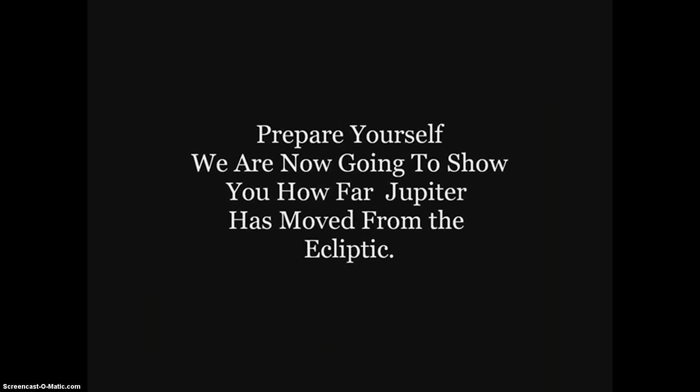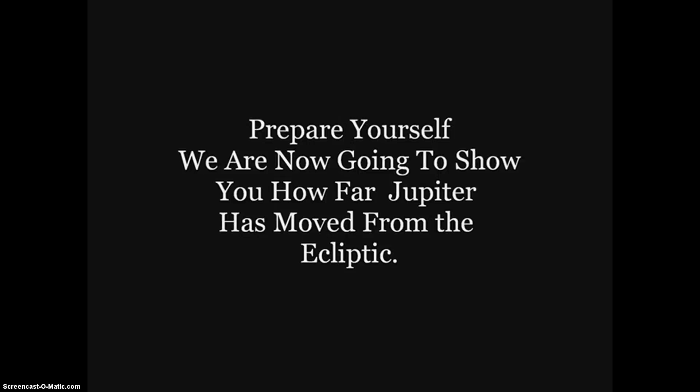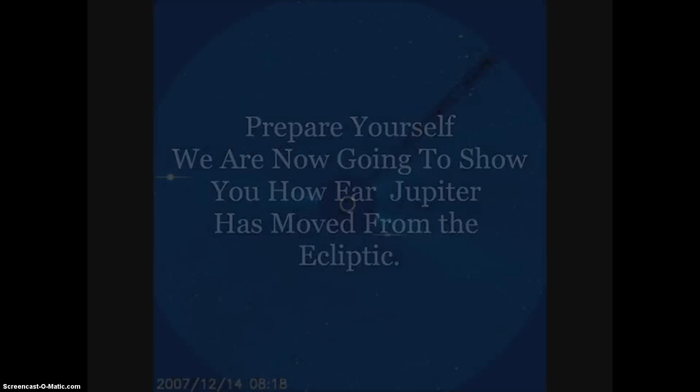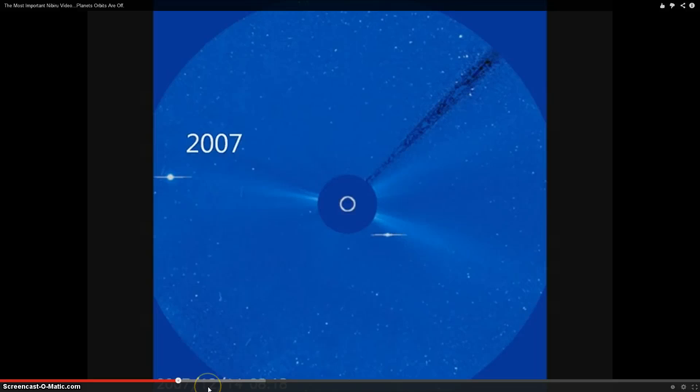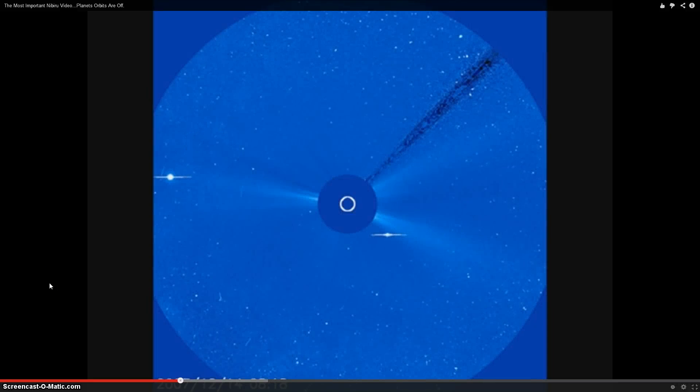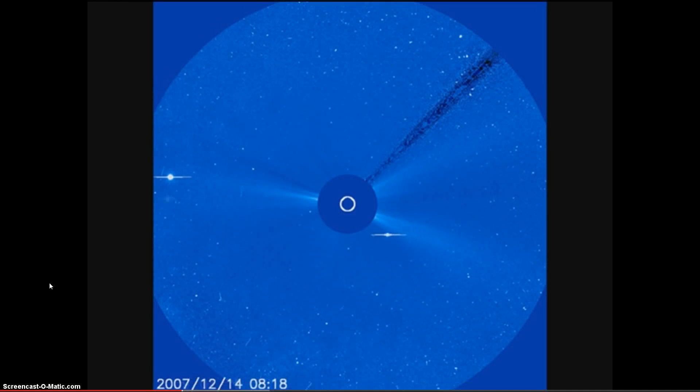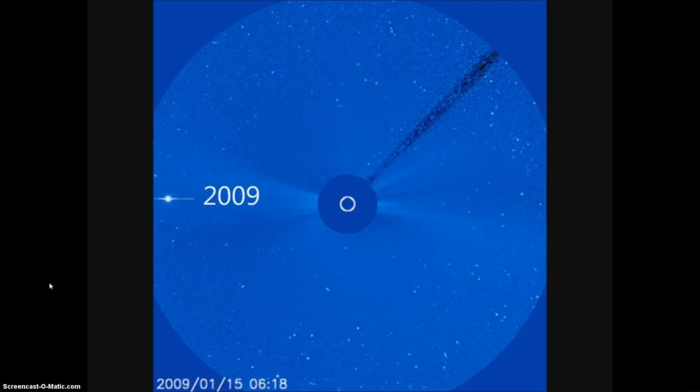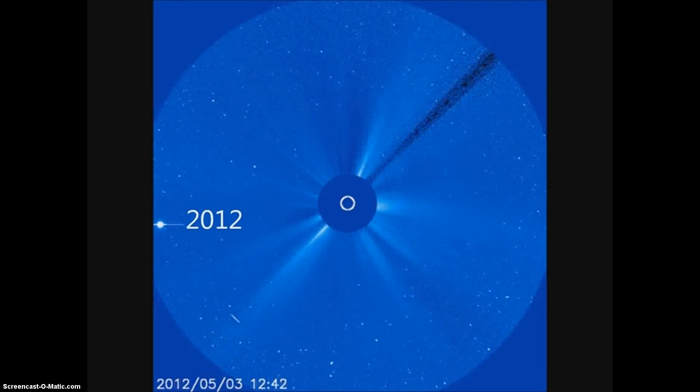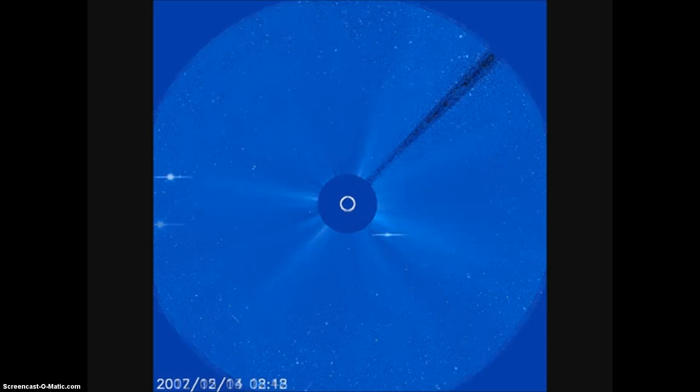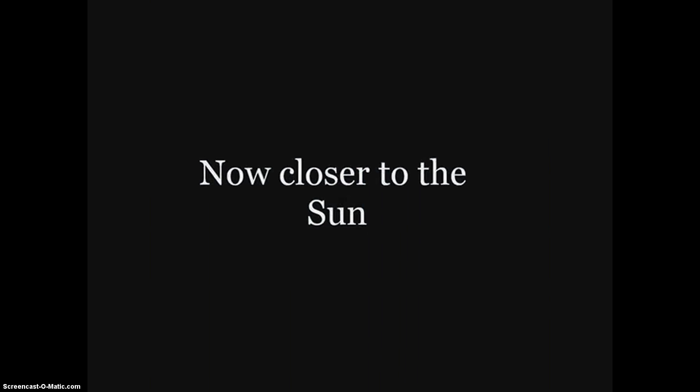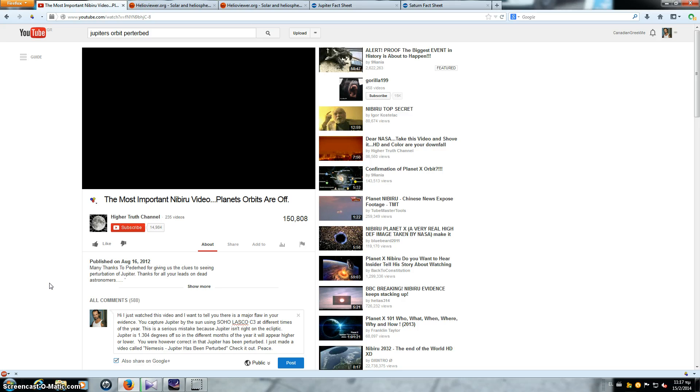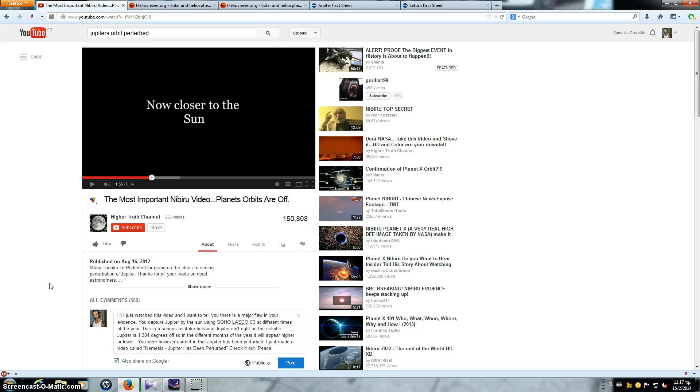Now they're going to show you some slides here, how far Jupiter was from the ecliptic. They start at 2007 again, January, and look at the bottom here, 2007 December the 14th is where they're starting from. And then they go to 2009 January the 15th, a month later, and 2012 May the 3rd. And they're showing you the variance or how much has changed. Now we don't need to see any more of this because they have made a fundamental flaw, a fundamental mistake.